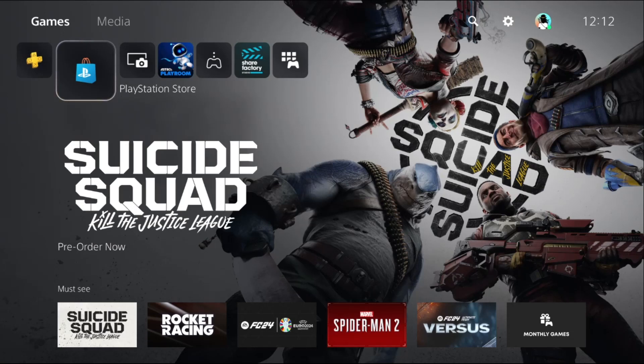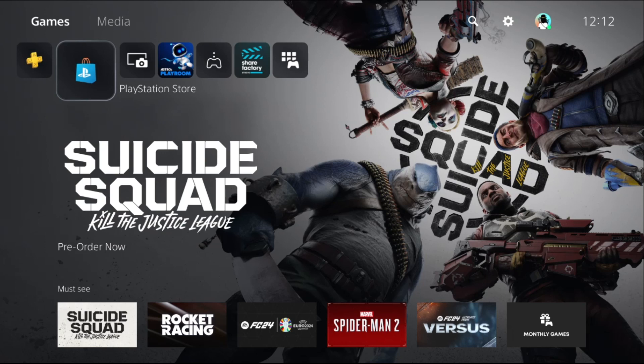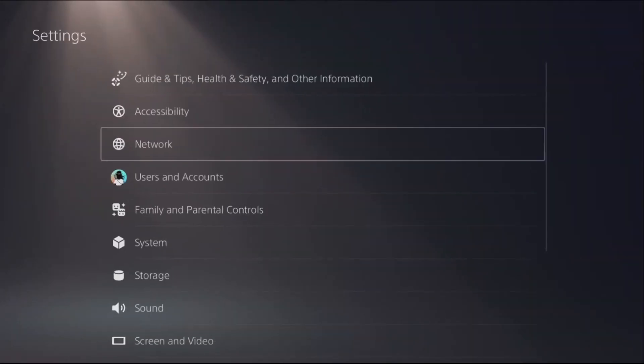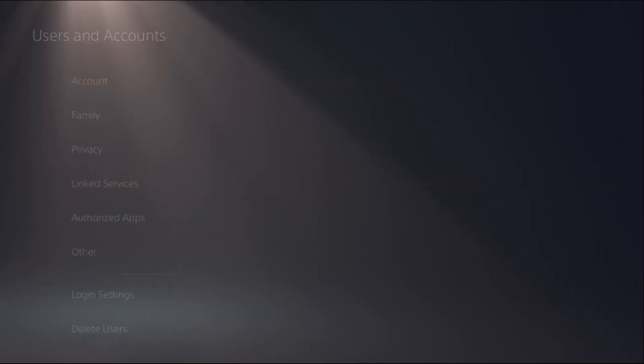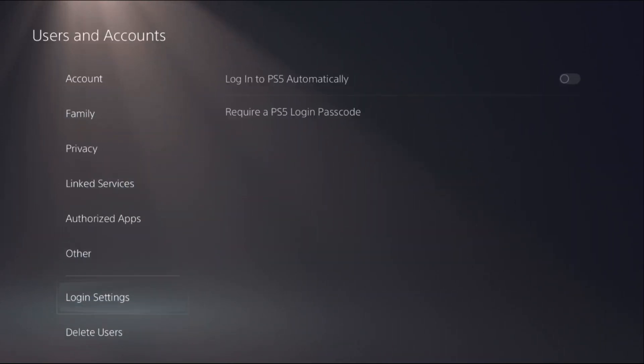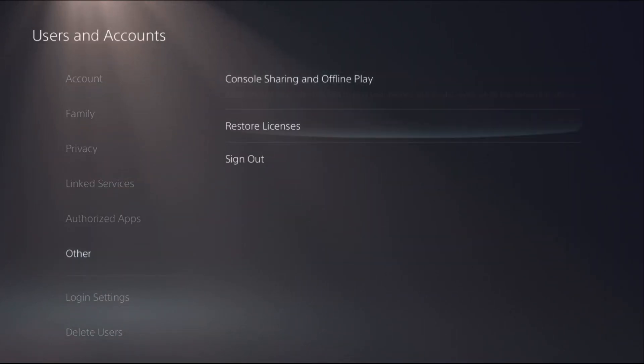Hey guys, I will show you how to copy and paste text on PS5. In the first step, what you have to do is simply go to Settings, select Users and Accounts, then go to Other and select